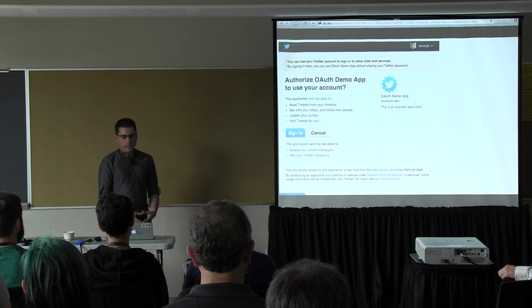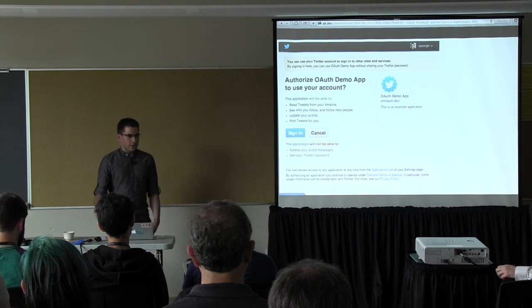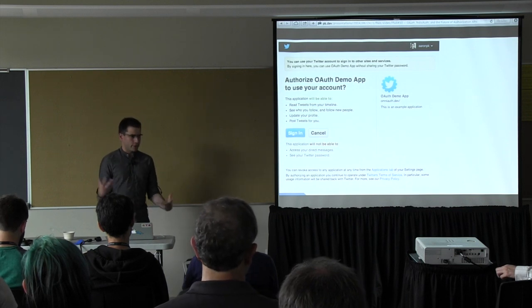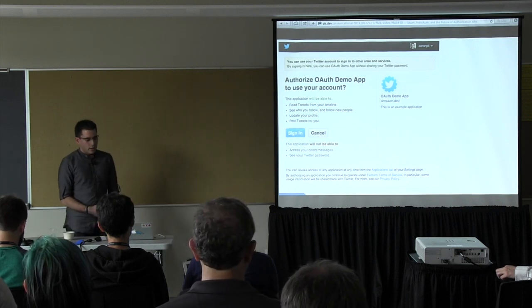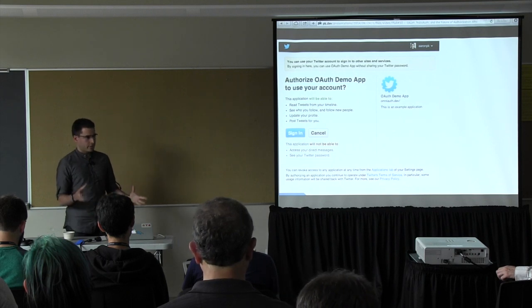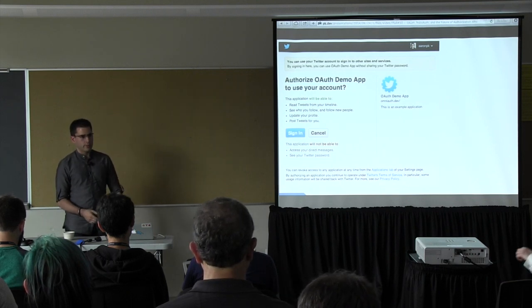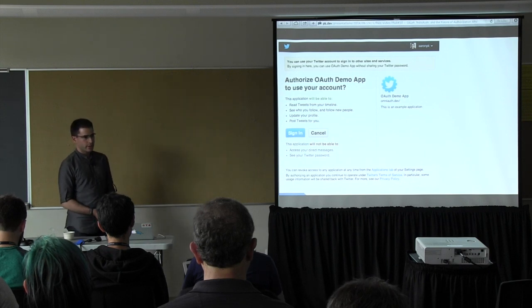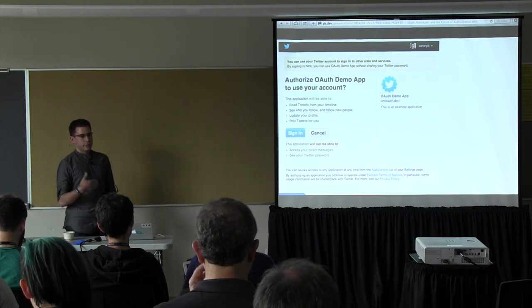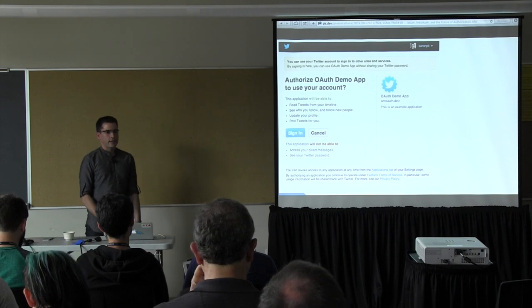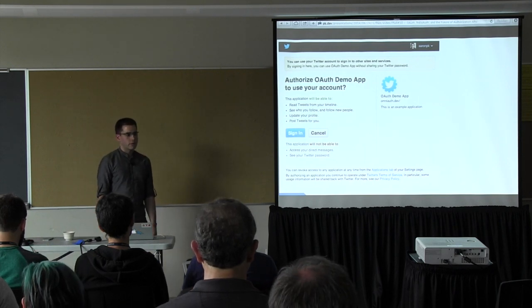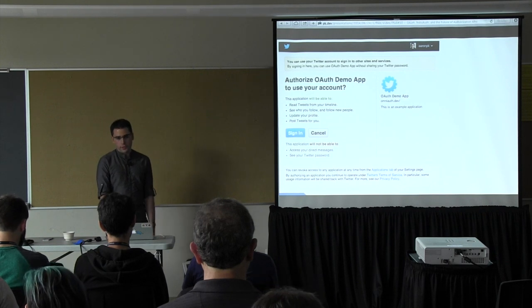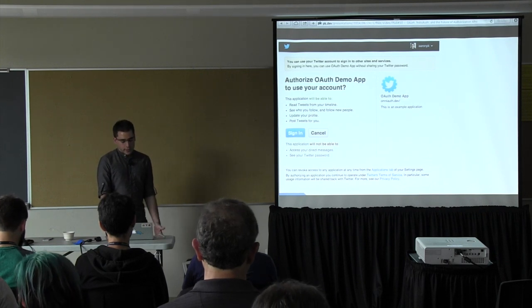That went through a number of iterations. OAuth 1 is the first official agreed-upon version of how this works, and that's the one that Twitter implemented — they've still implemented that one. Flickr also implemented OAuth 1. And there's been a lot of revisions since then. Most providers now are implementing OAuth 2, and there's an important difference between the two, which I'll get into in a little bit.